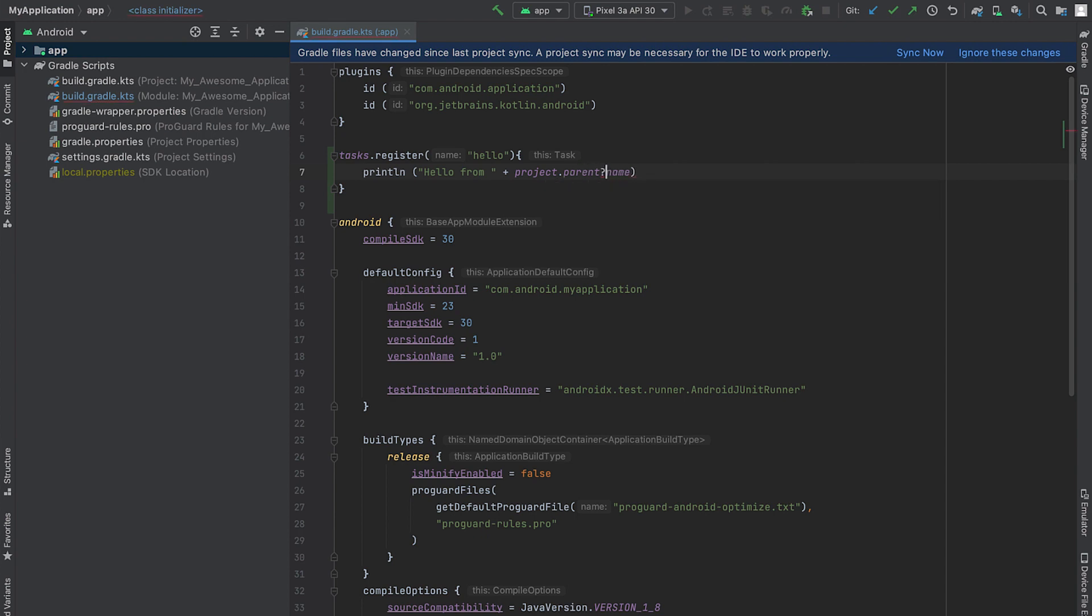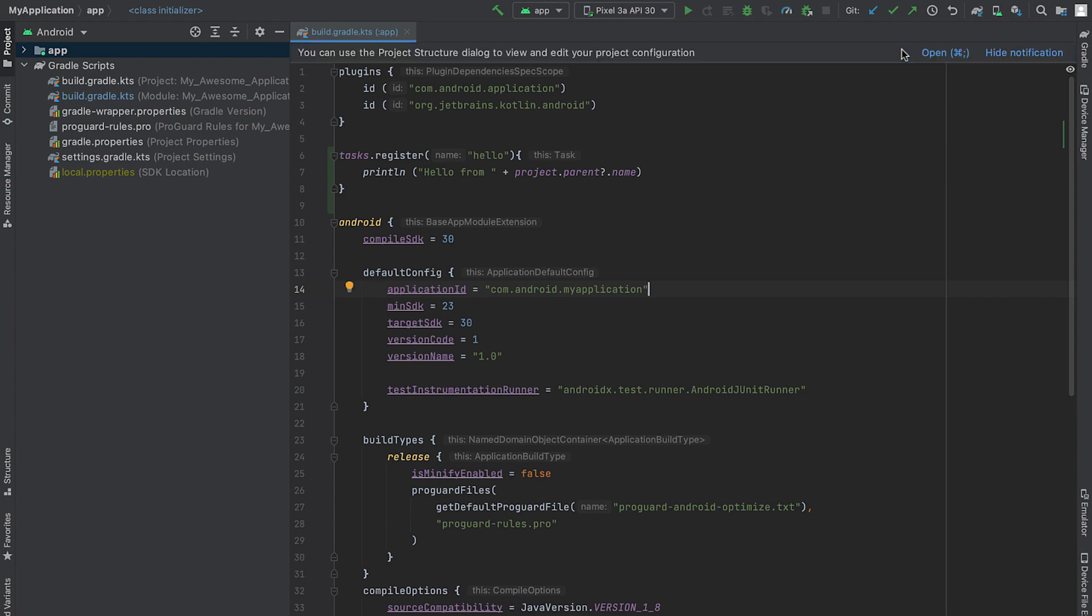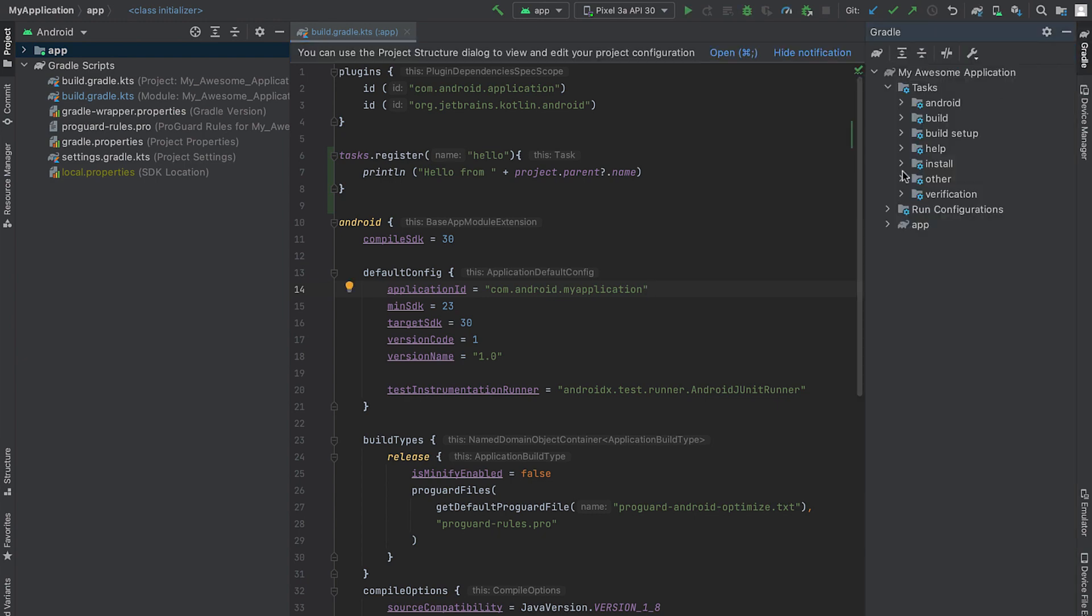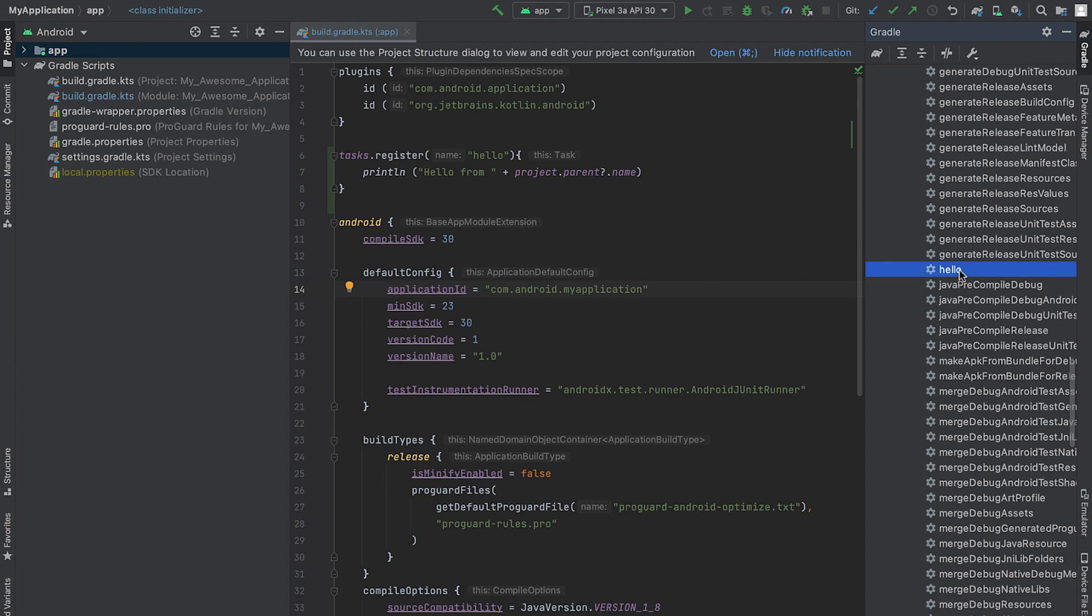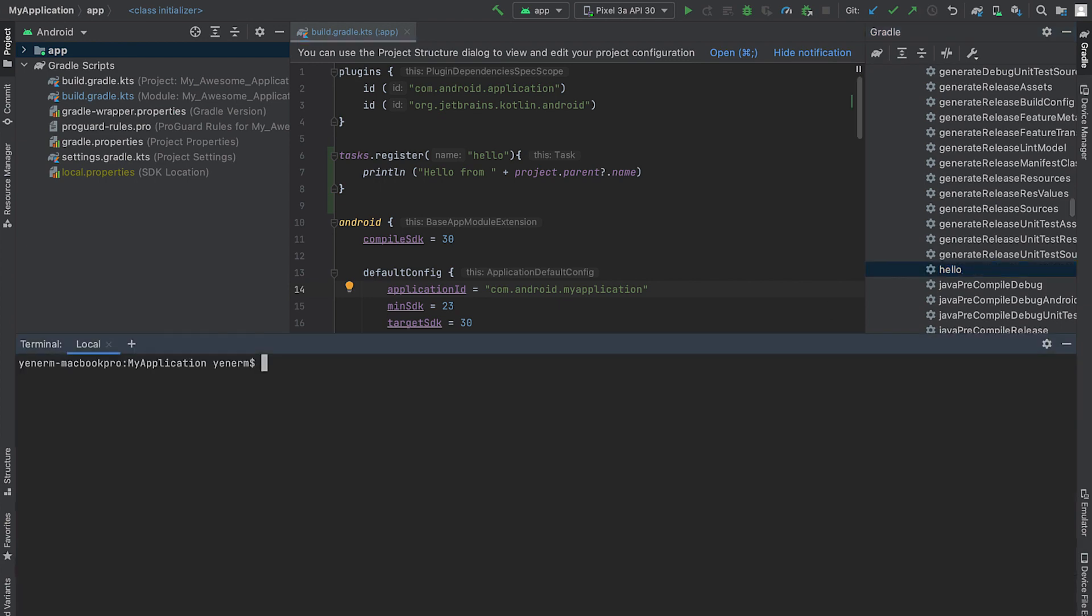Instead, I'll use project parent name, which returns the name of the project. Now it's time to run the task. Looking at the task list, I can see that my new task is listed here. I double-click the hello task or execute this task through a terminal and see the hello message printed in the build output.